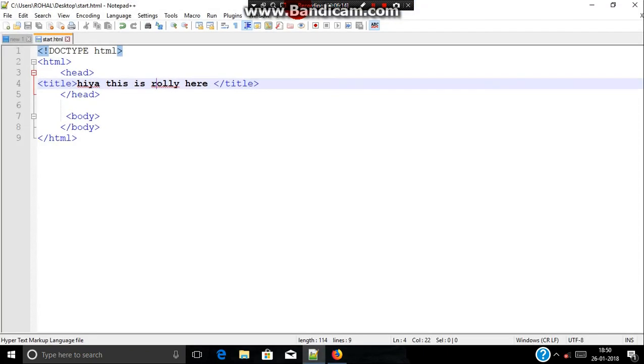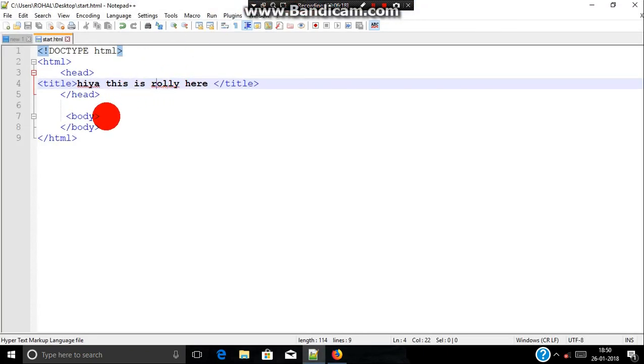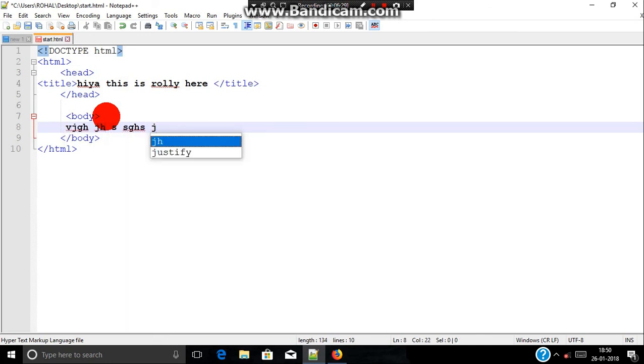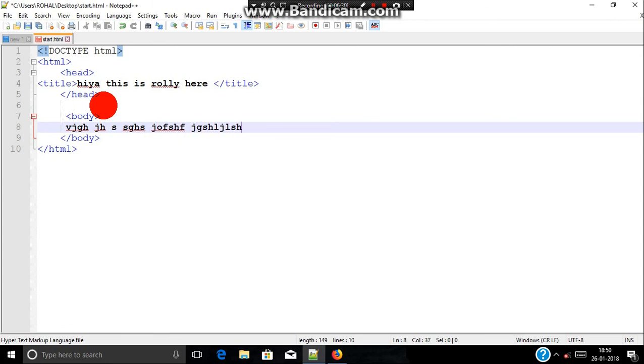So you know what actually is a title now. Now let's see what actually is a body. Anything that we write inside a body tag which is known as content is displayed in an actual webpage. So let's just type anything you want.